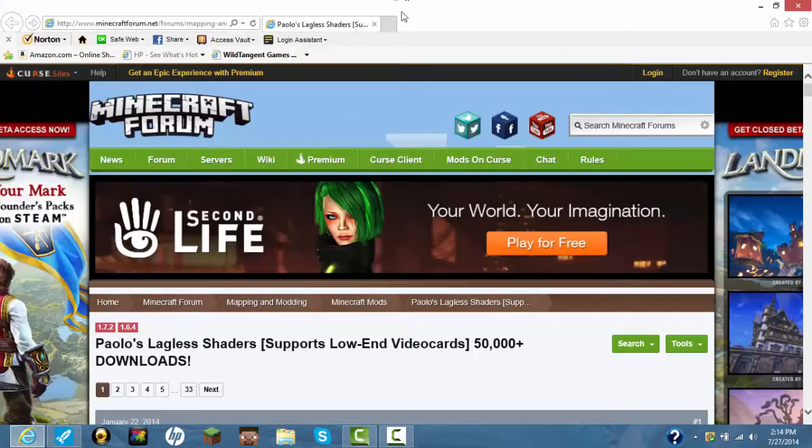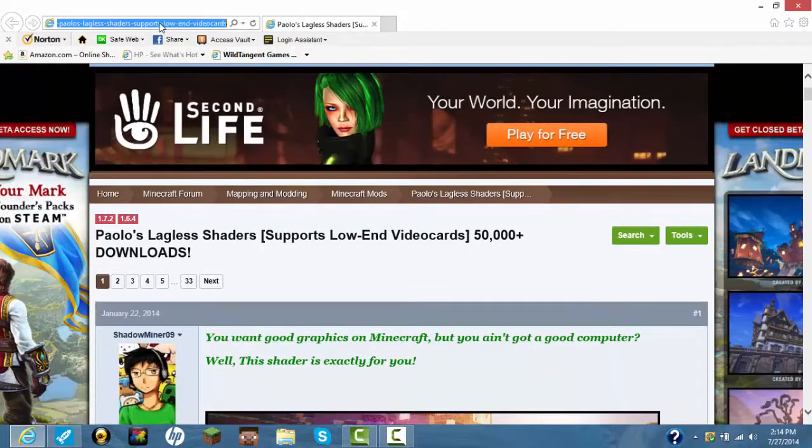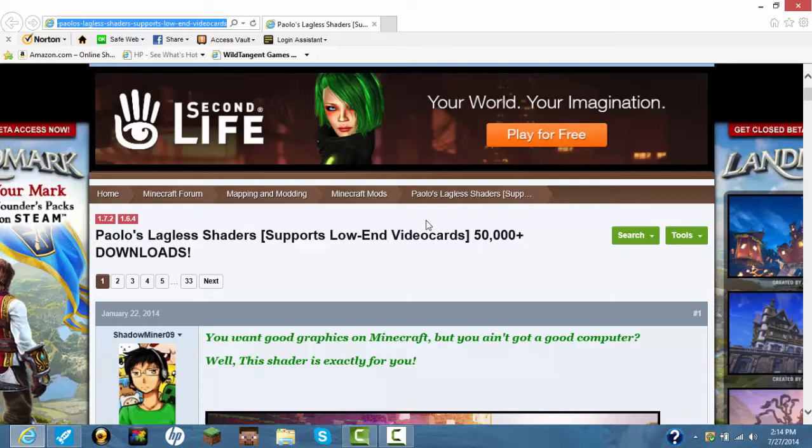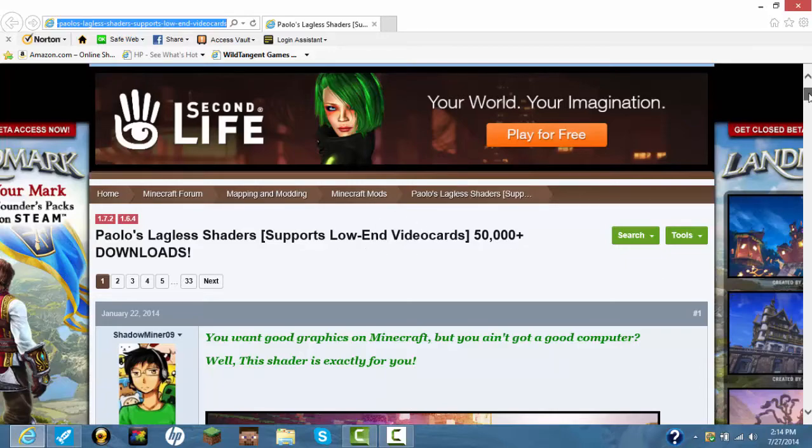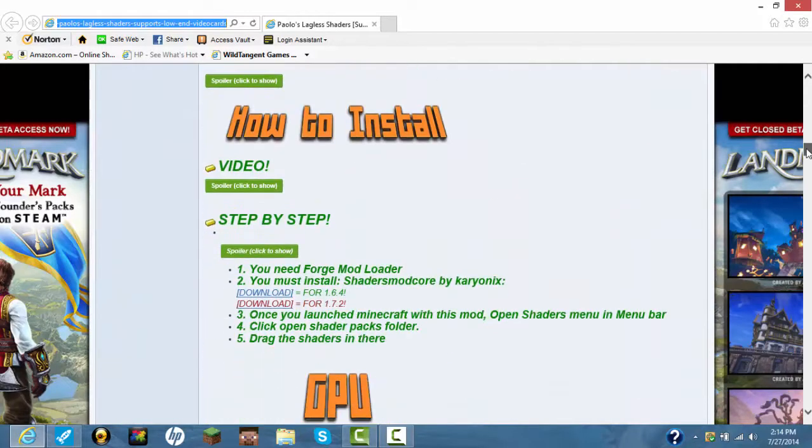Once that happens, open this. I'll have the link for it in the description. It's called Pablo's Lagless Shaders. It supports low-end video cards.